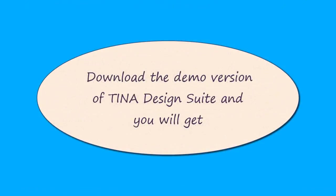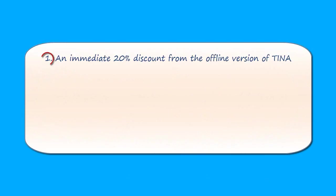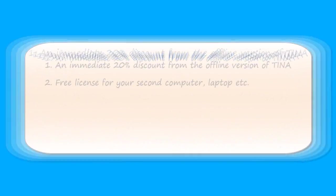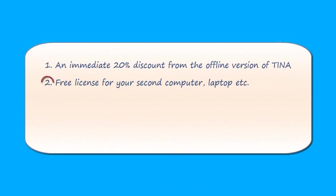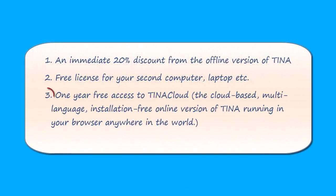Download the demo version of TINA Design Suite, and you will get an immediate 20% discount from the offline version of TINA. Free license for your second computer, laptop, etc. One year free access to TINA Cloud, the cloud-based, multi-language, installation-free, online version of TINA, running in your browser anywhere in the world.